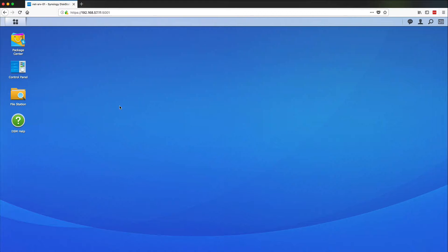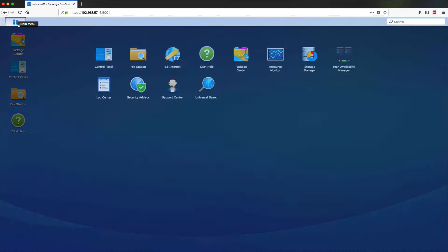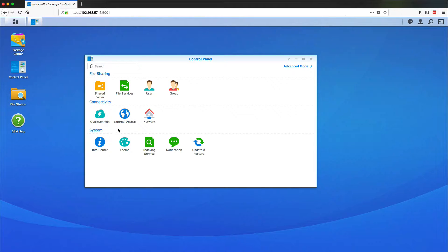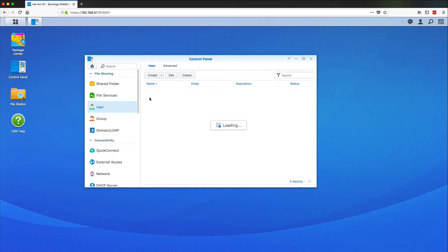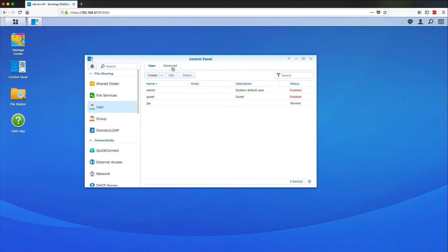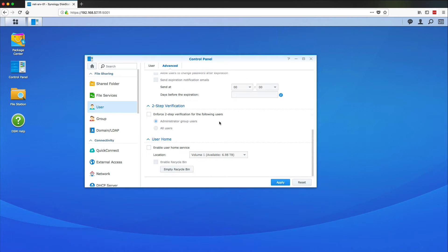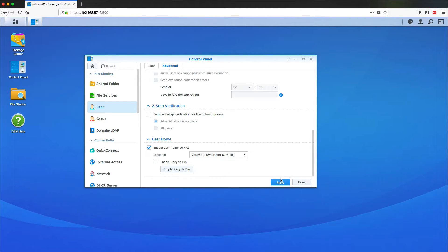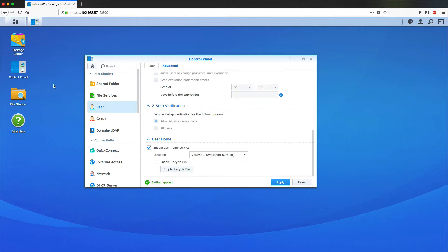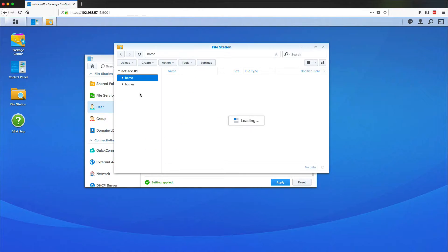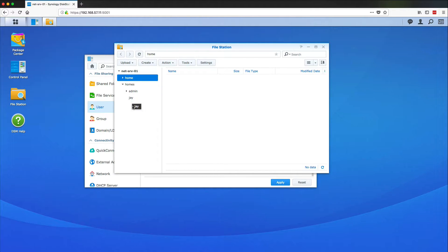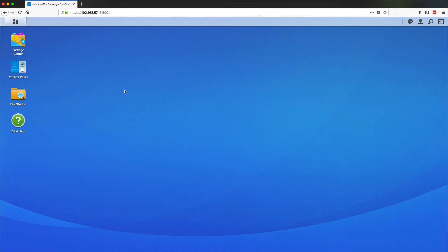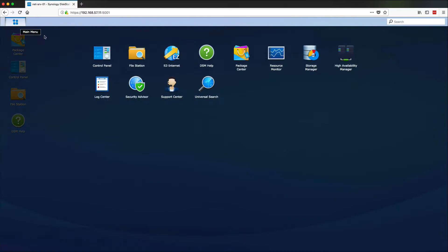So there's a few steps to this. First thing that we need to do is go into our control panel and if we go to User and click on Advanced we should be able to come down here and hit Enable User Home Service. So this is going to put a home directory for every user that's on my system. So I'm going to hit Apply here and we should be able to see under the File Station that there is a Homes section and here's my home folder.